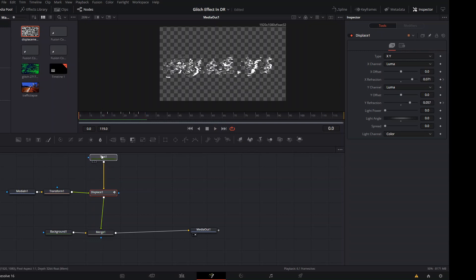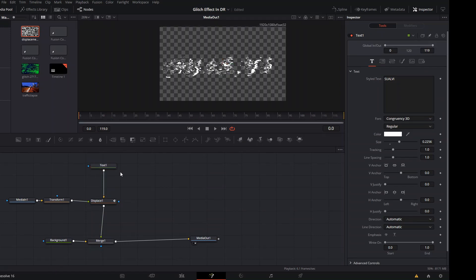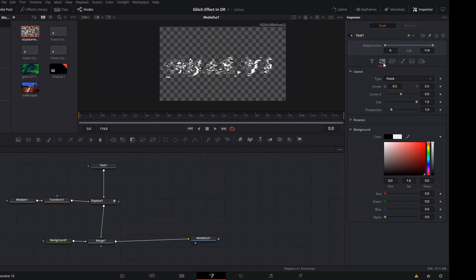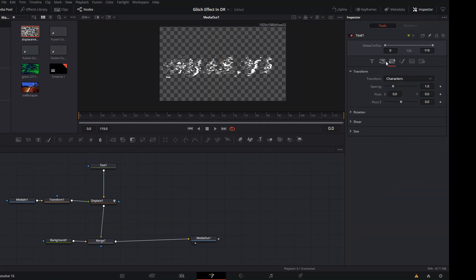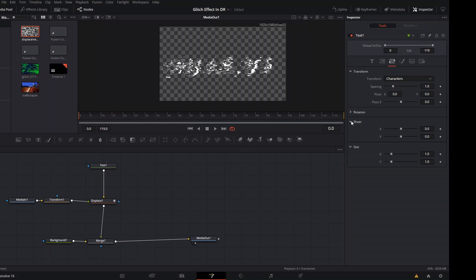Since it will be weird to have our text start like this, what we can do is we can animate our text. We're going to go here to the Transform section, not the pivot point, whoops, not that.